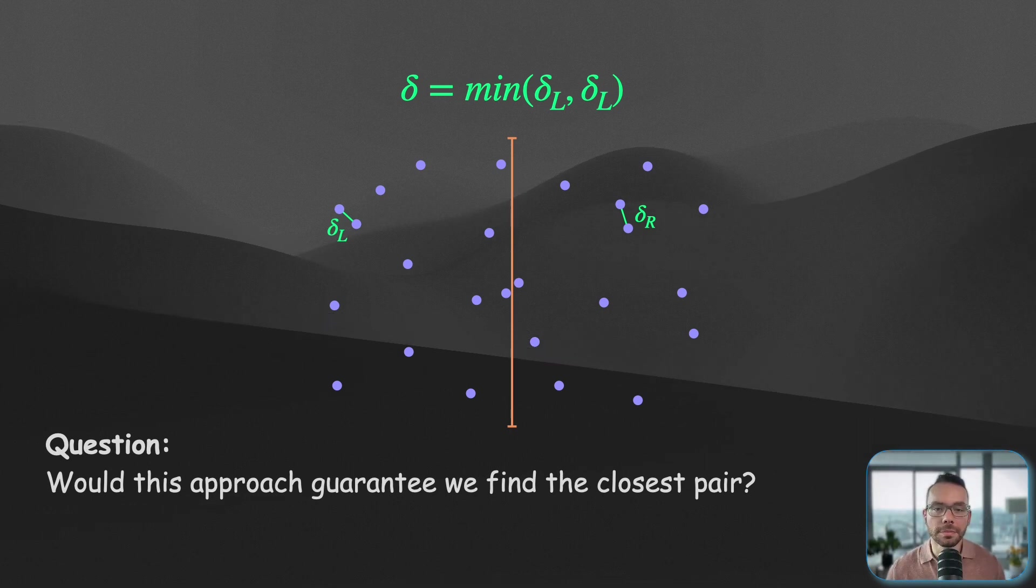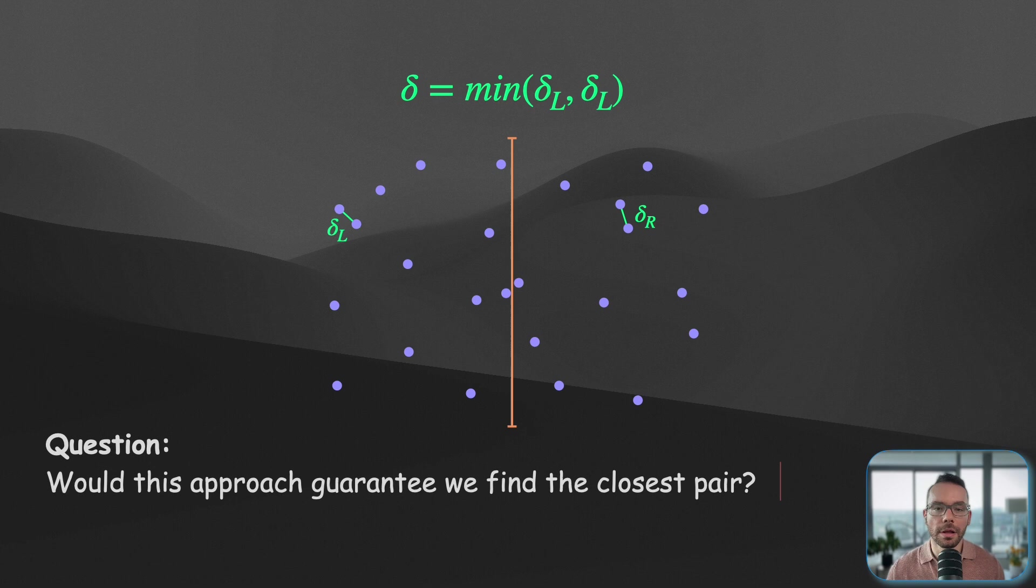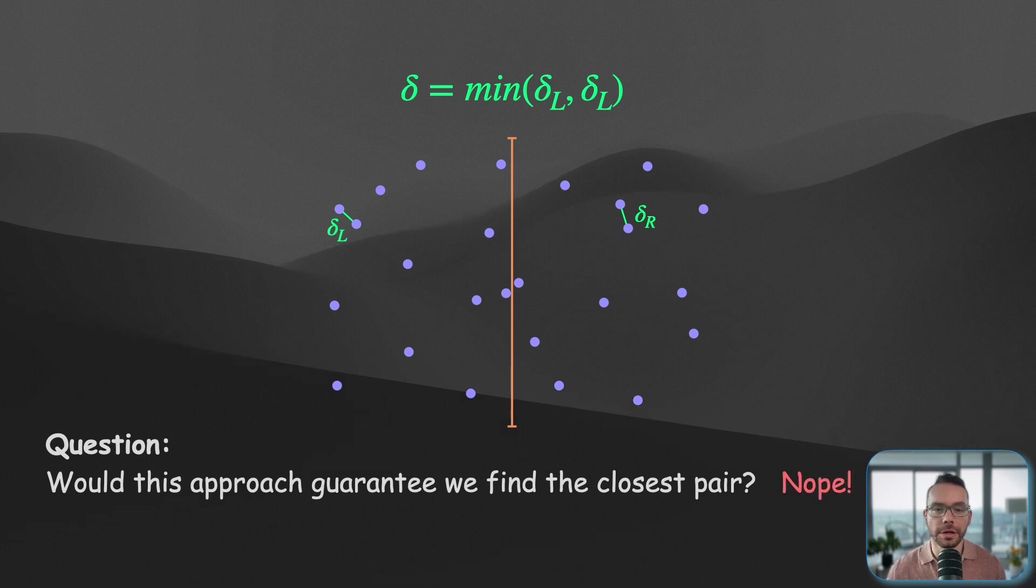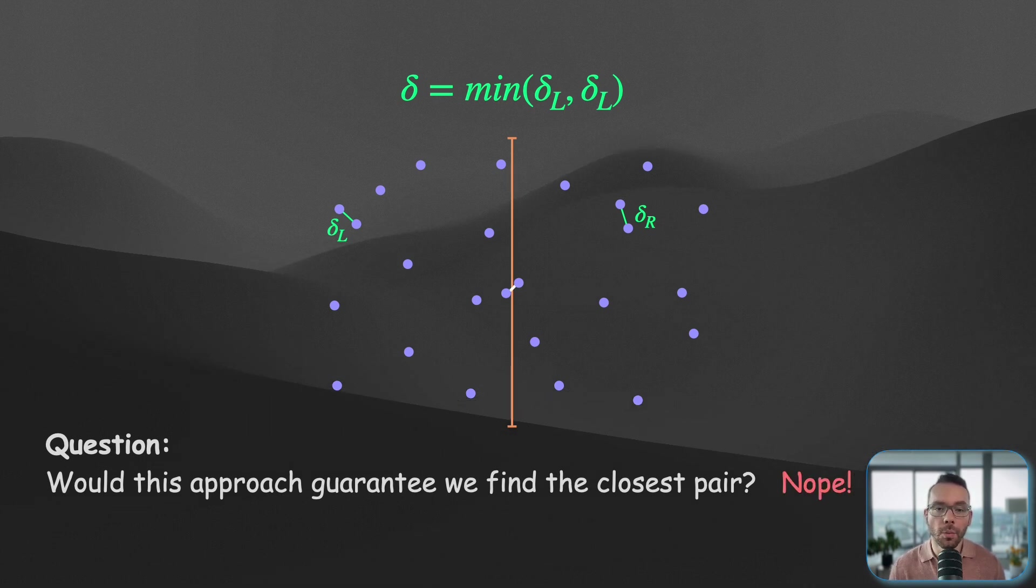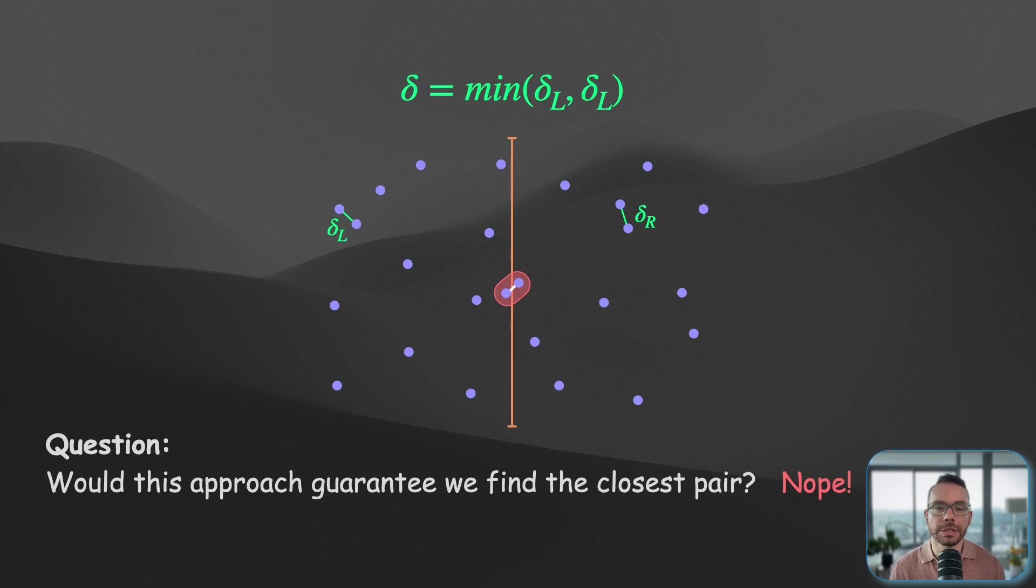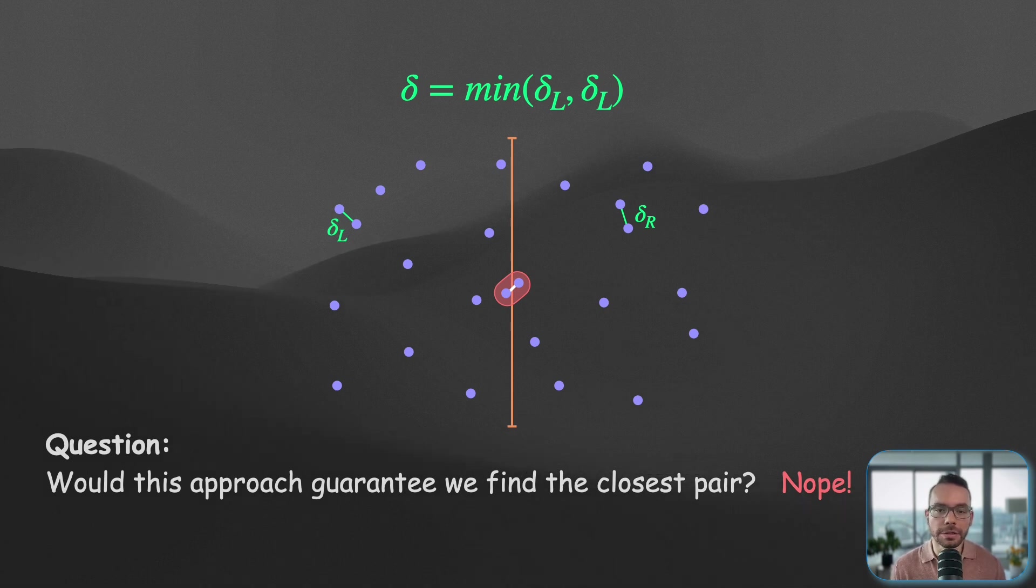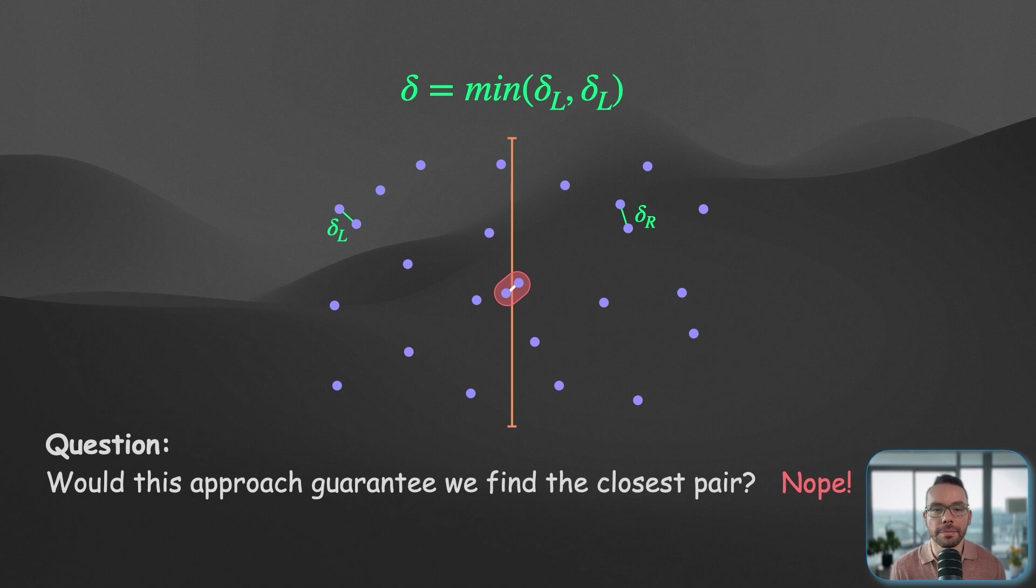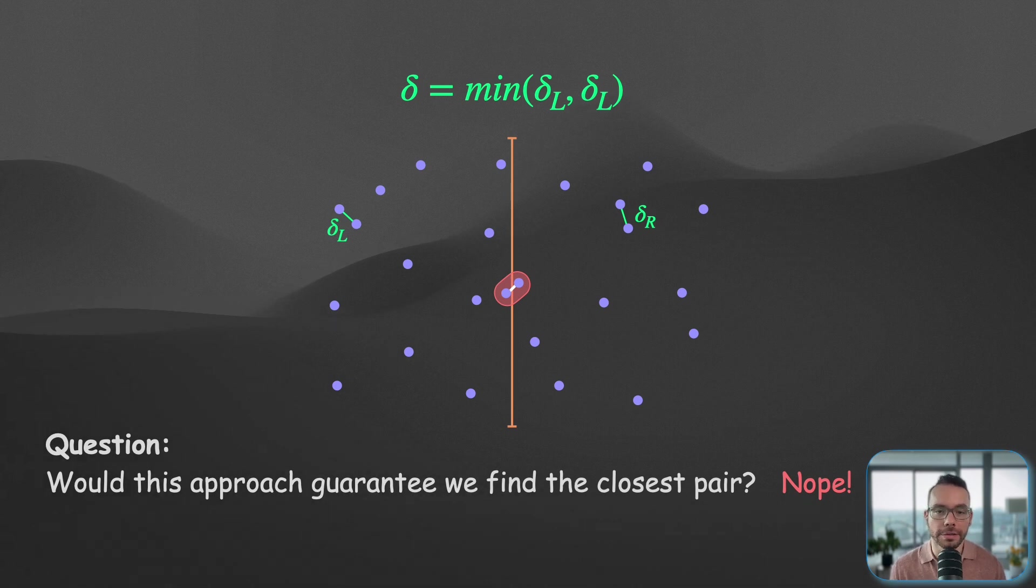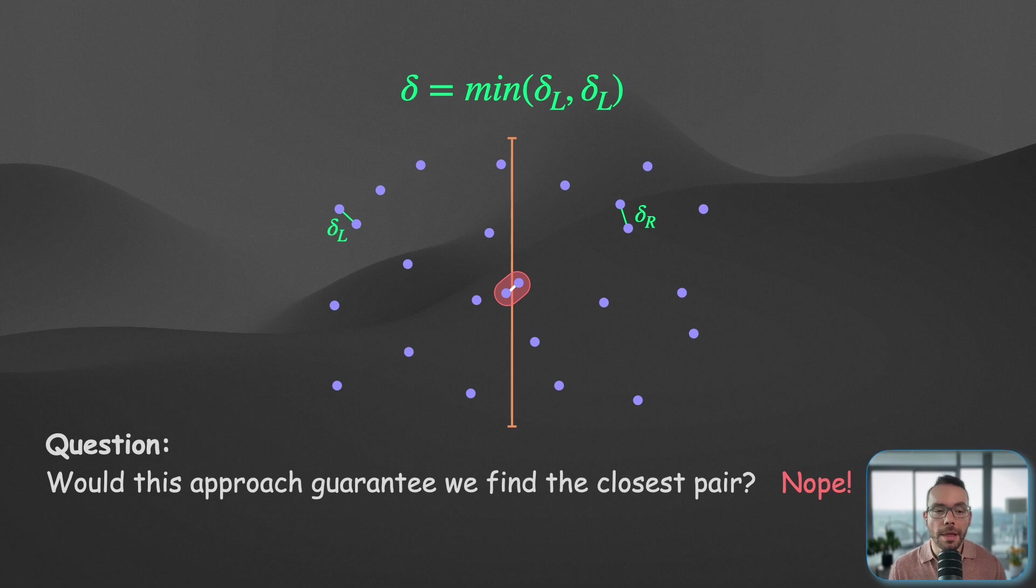It's possible that one data point from the right partition forms a pair with another data point from the left partition, and these cross-sectional pairs might become problematic for our algorithm. So we have an additional set of points to actually check.